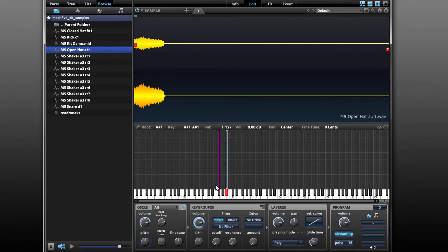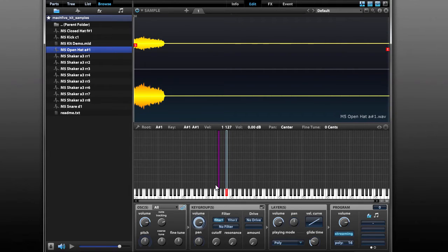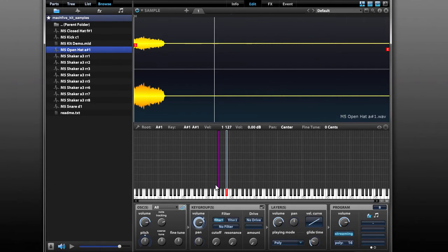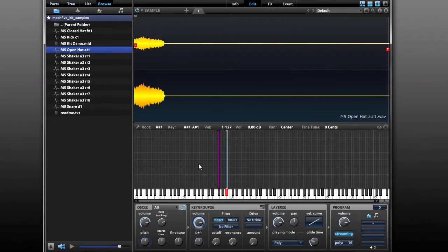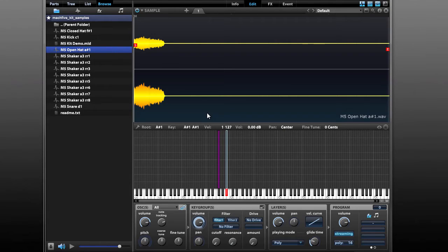Now if you listen closely, you can hear that I can play these sounds really fast and they won't cut each other off. I can even play them together, which is not really how a real hi-hat cymbal sounds. So the next thing we're going to do is set it up so we basically have a choke group where the two hi-hat sounds cut each other off when you play them.